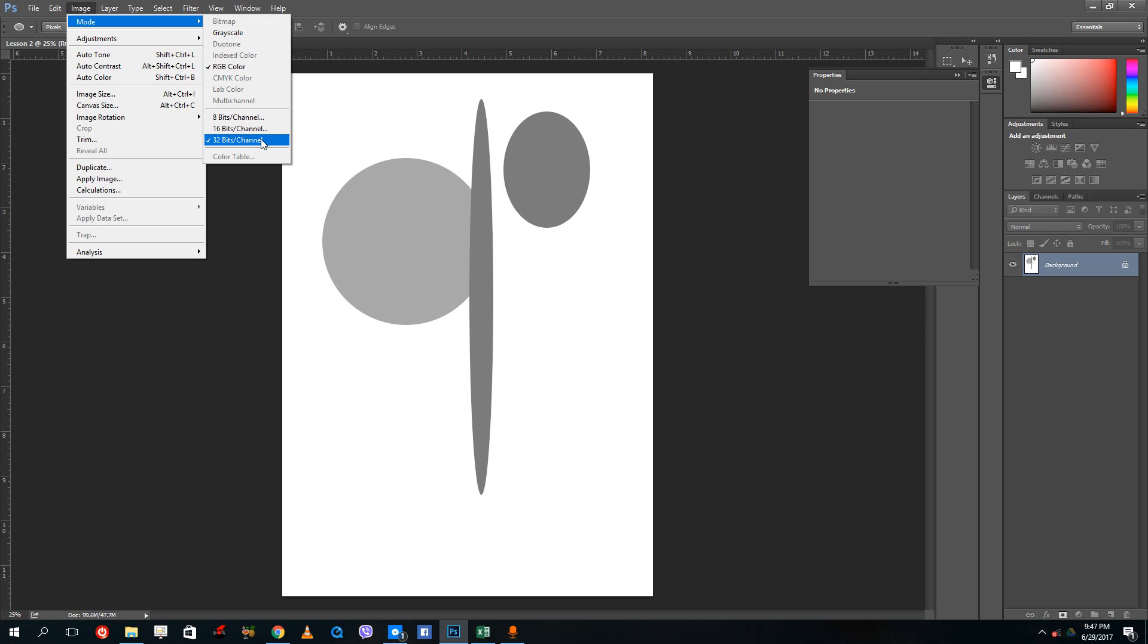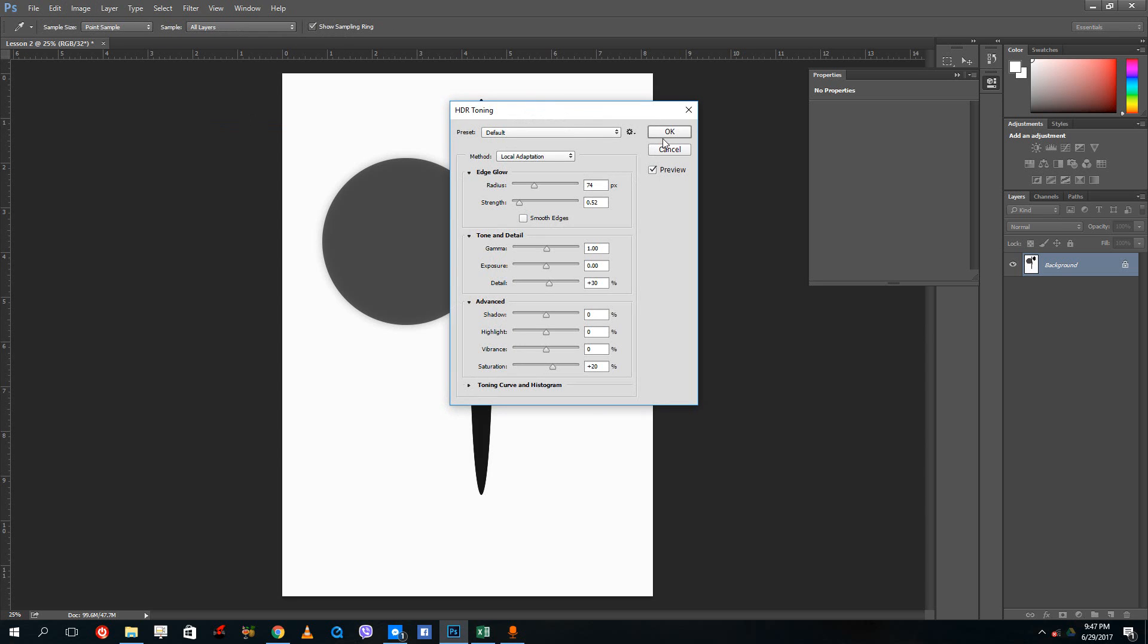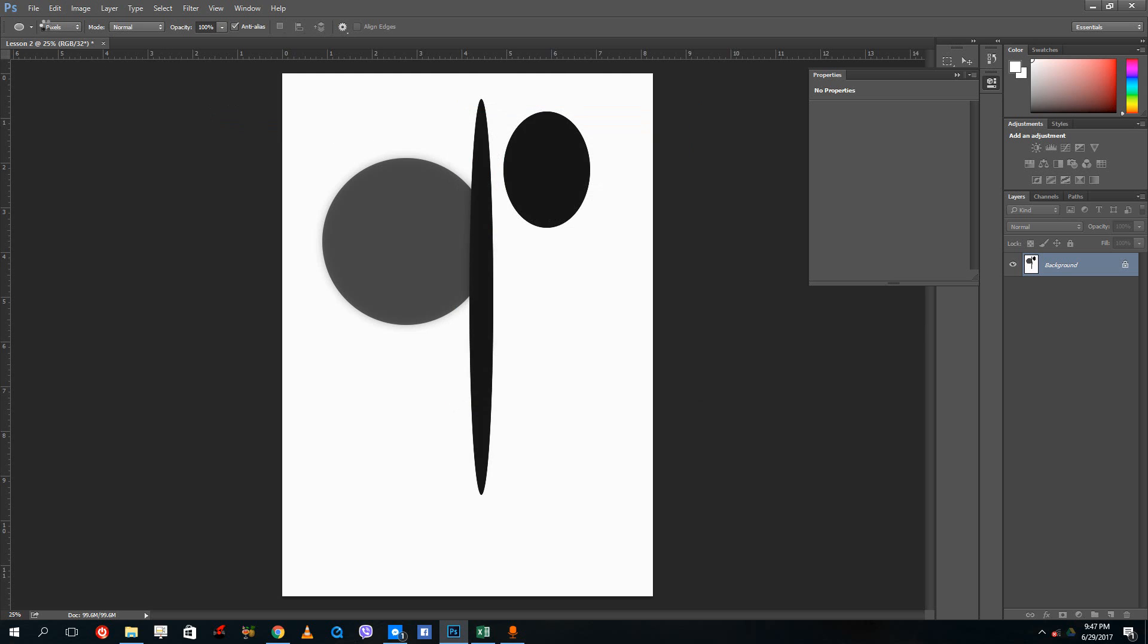32 bit images actually let you have more number of colors. It has more shades of colors. 16 bit has a bit less set of colors, about half the amount that you have in 32 bit.